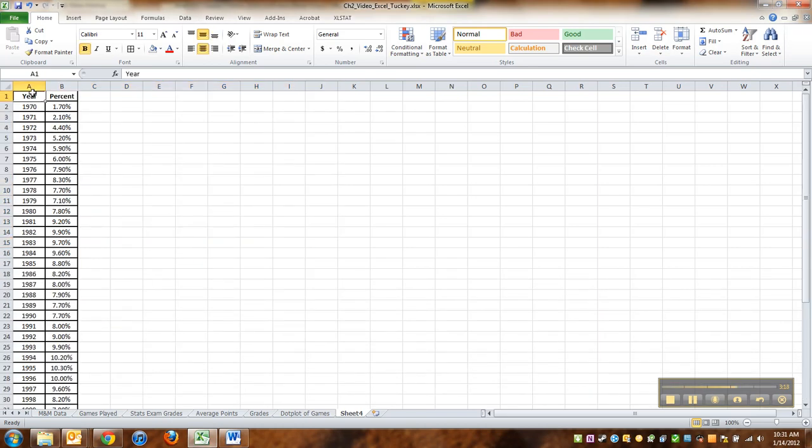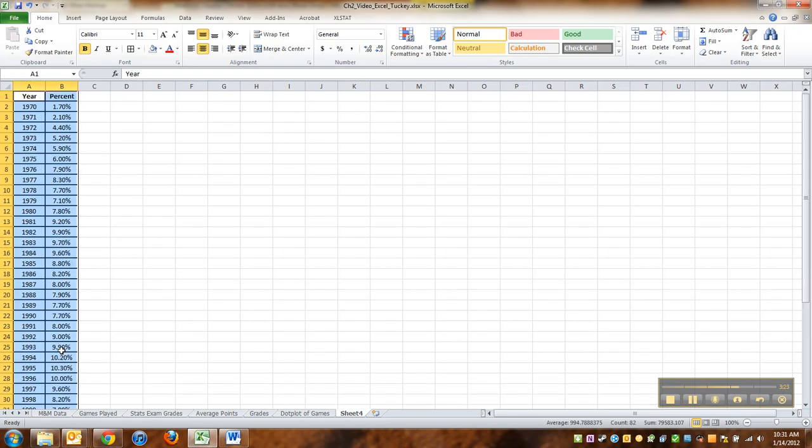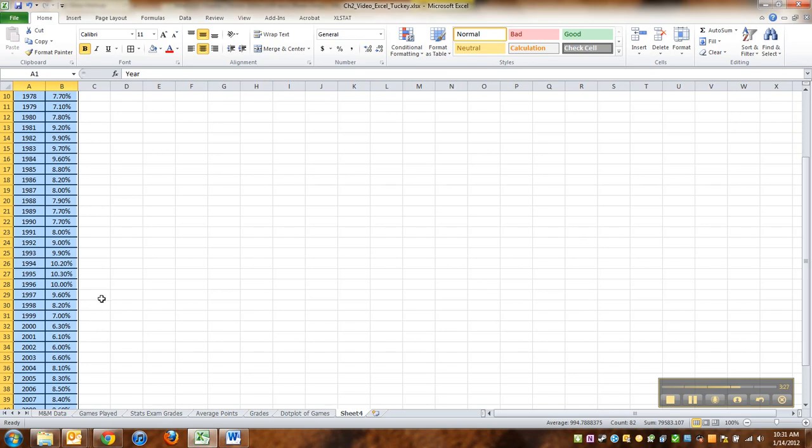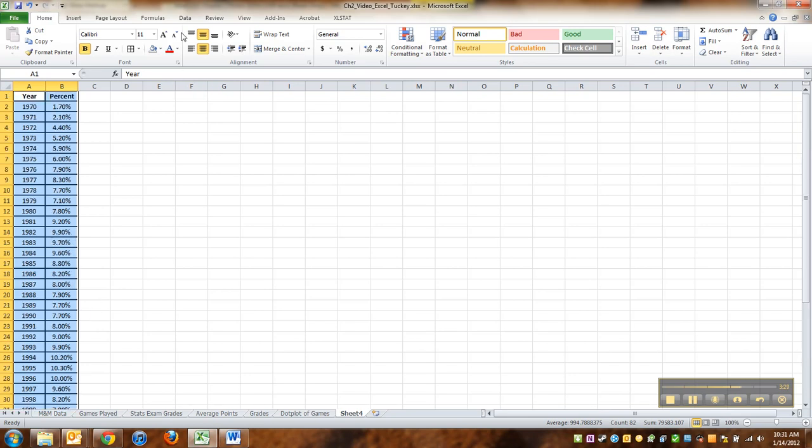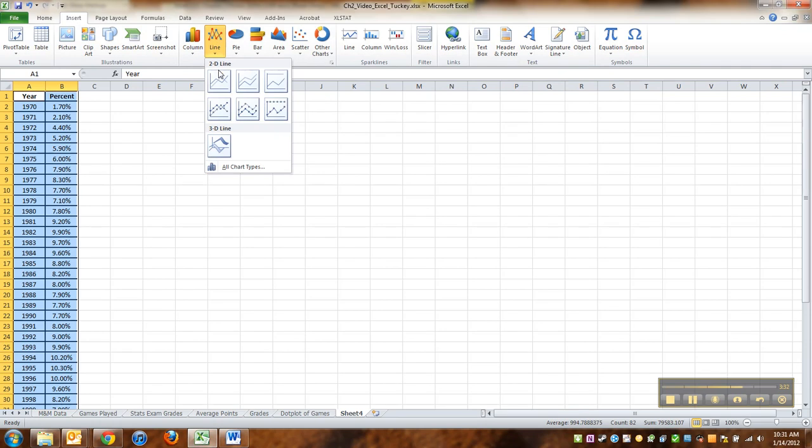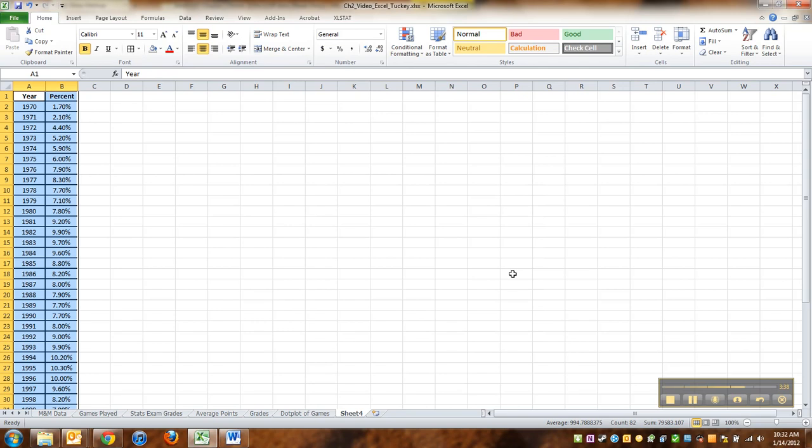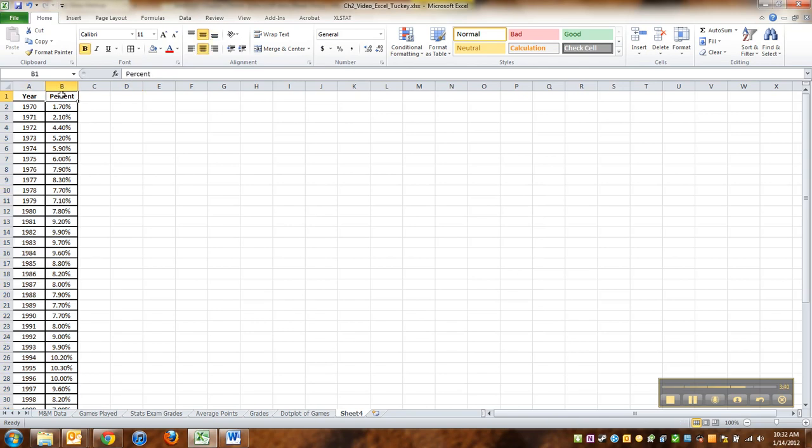So what you do is you highlight all the years and percents with your mouse, or what I just did, which is Control+Shift and use my arrow keys to get down and around. And then you go to Insert, you choose line graph. I'm going to choose the one without the dots this time. Again, that's—oh rats, I'm an idiot. I shouldn't have done that.